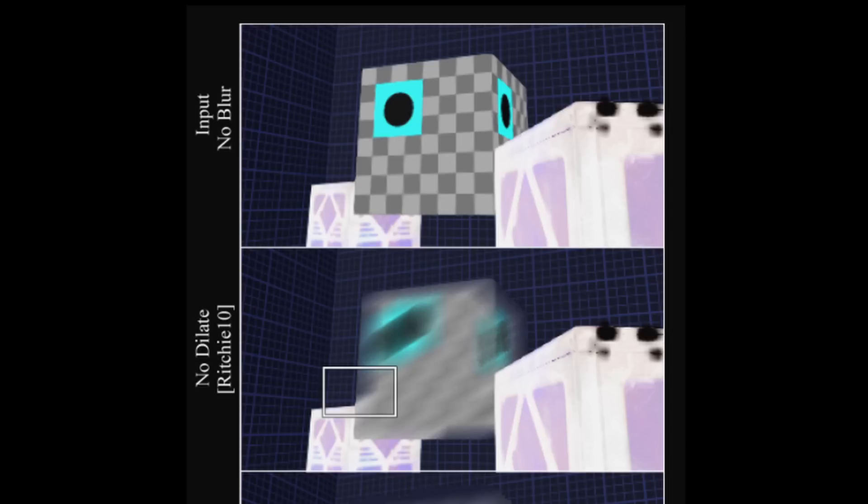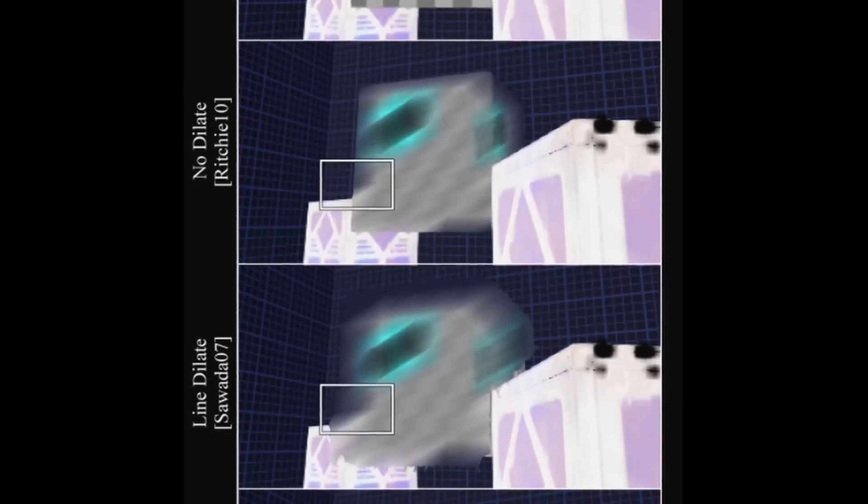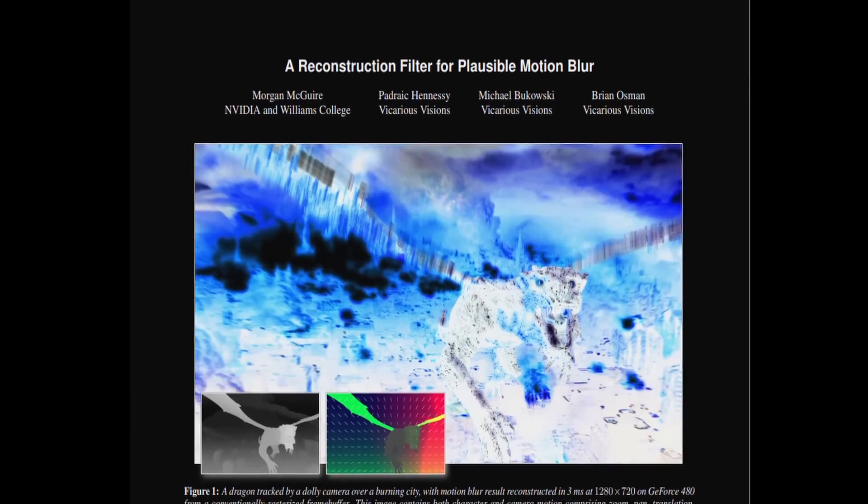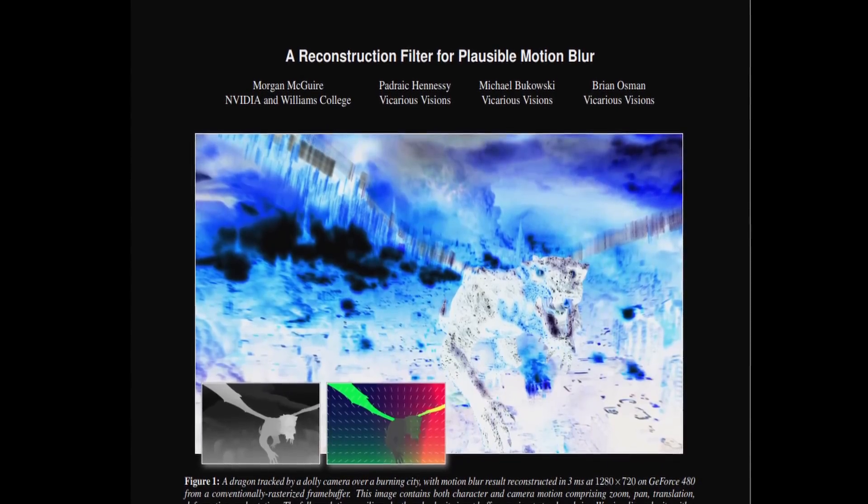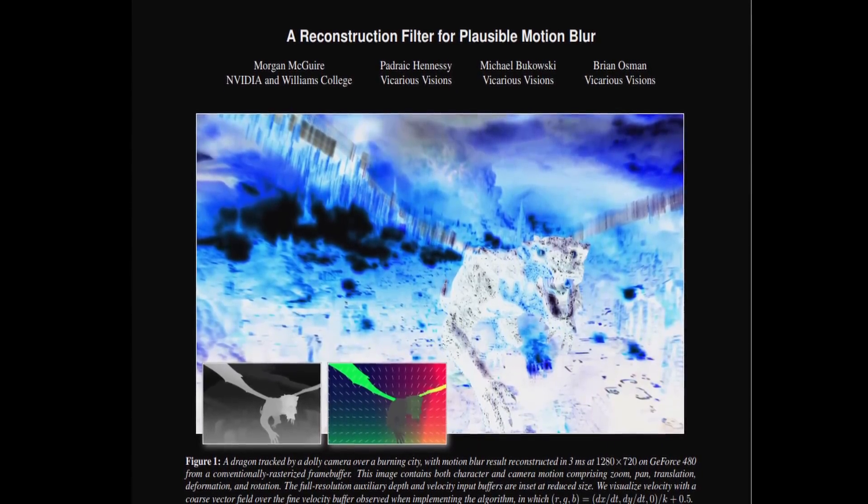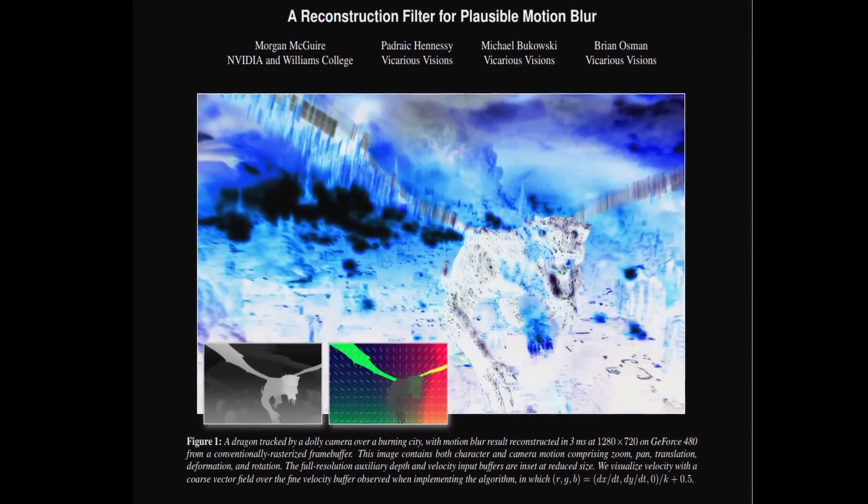To solve this issue, we can apply a process called velocity dilation, which takes an original velocity buffer and extends the silhouettes of these velocities based on them. The methods I am aware of that achieve this are the one used by Unreal Engine, which I have heard uses a Gaussian filter to blur the original velocity image entirely, achieving an extension in all directions, which can then be filtered in later stages.